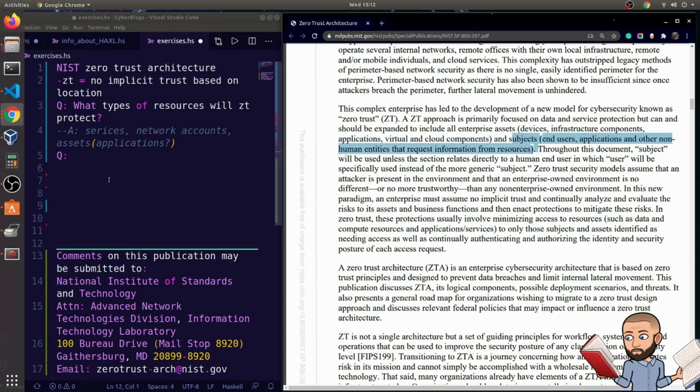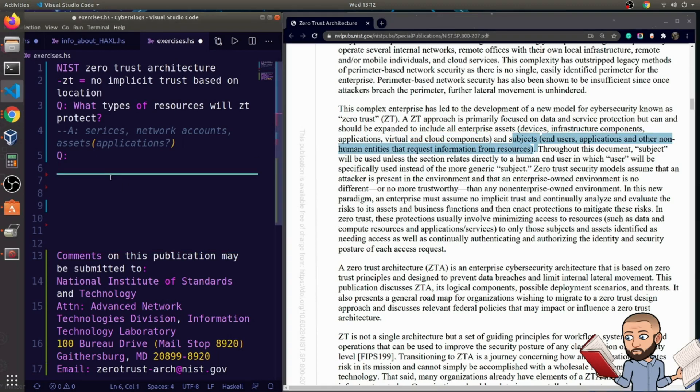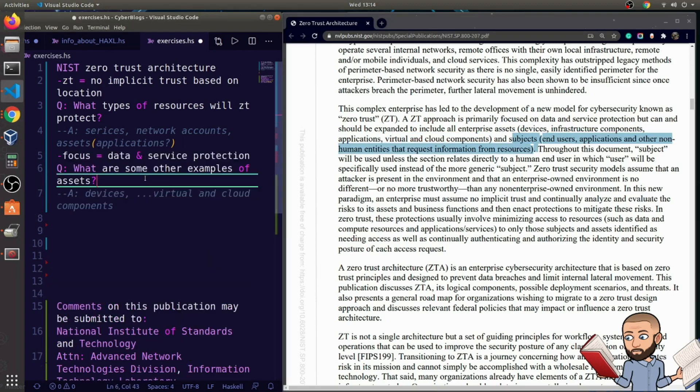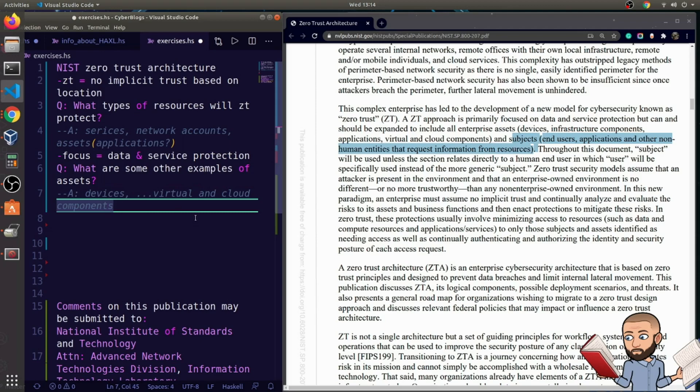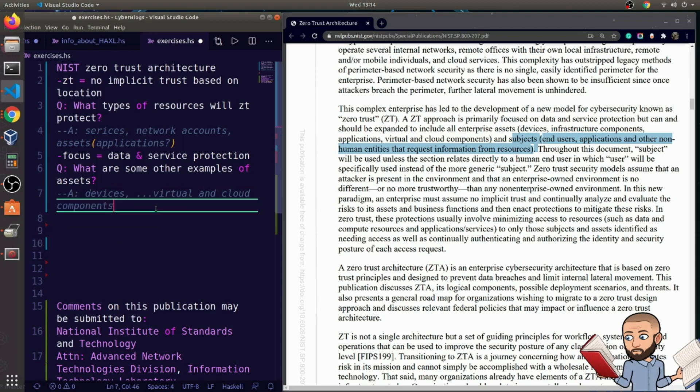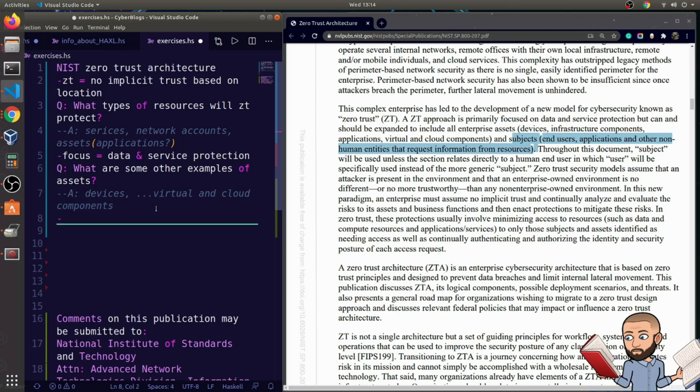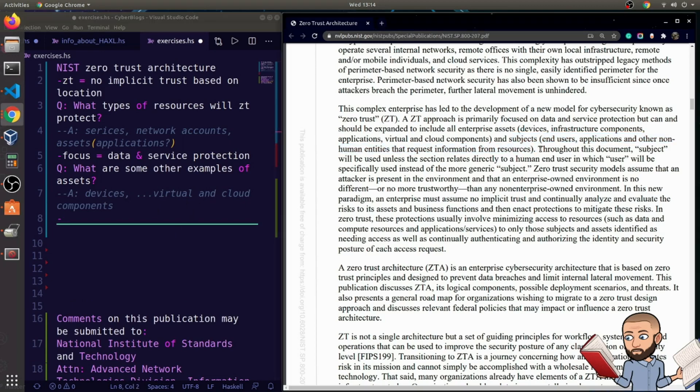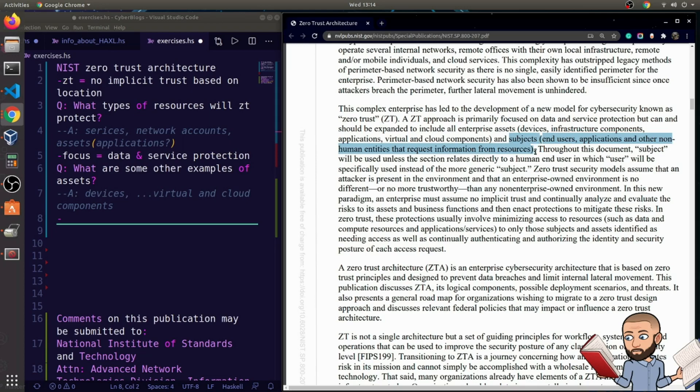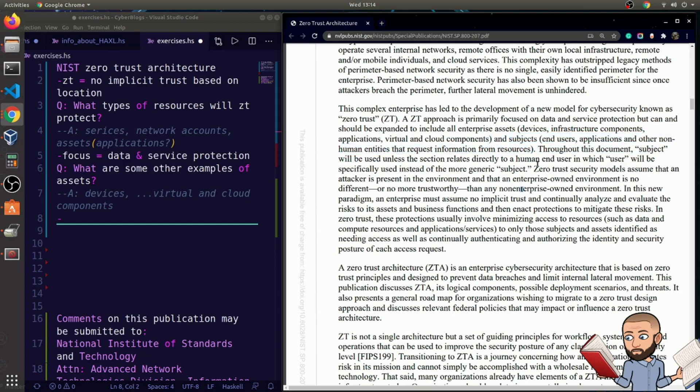And then they add virtual and cloud components and then subjects. Okay, before we break down subjects, let's take a note. Okay, so the question is, what are some other examples of assets? That's a simple answer there. I am really interested in the virtual and cloud components. So sure, if you're running VMs, got to protect those, maybe cloud components. I wonder how that works. So looking forward to reading about it. Now, in terms of subjects, we have protecting end users, applications again, and other non-human entities that request information from resources.